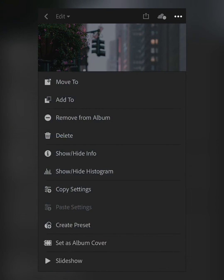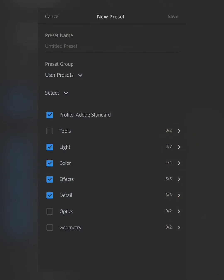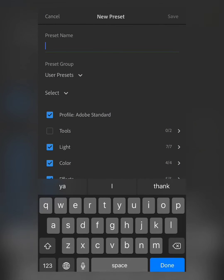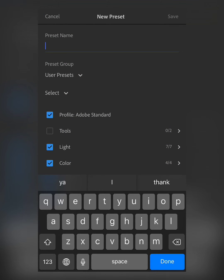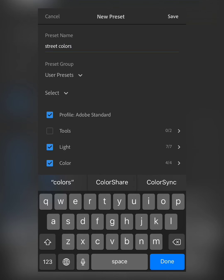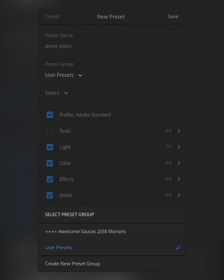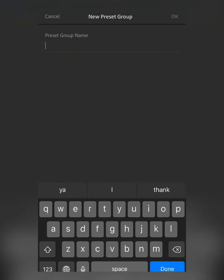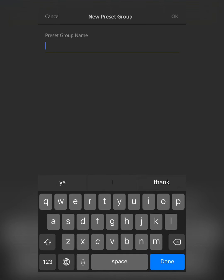From here, you click the top right corner and create preset. I'm going to give my preset a title called Street Colors. Then, choose the folder you want the preset stored in or in this case, I'll be creating a new folder named Street.